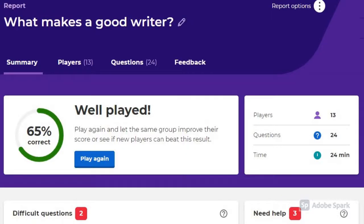Students or groups of students can also consider the data that emerges from a Kahoot quiz.